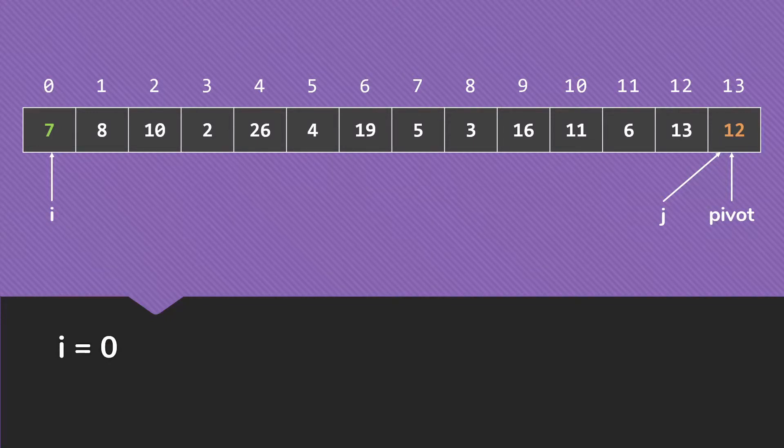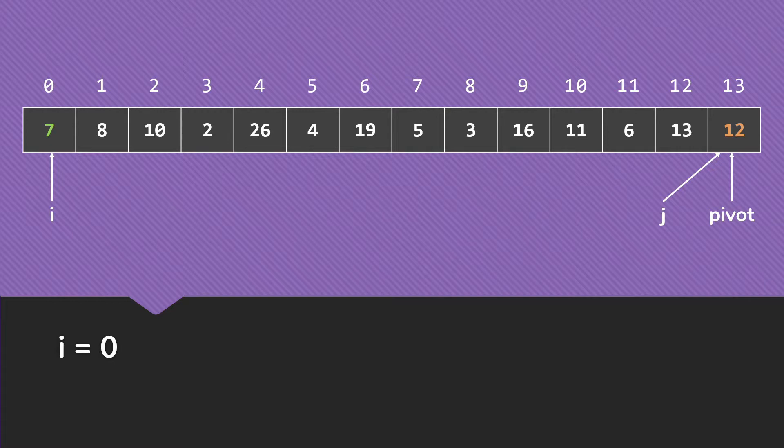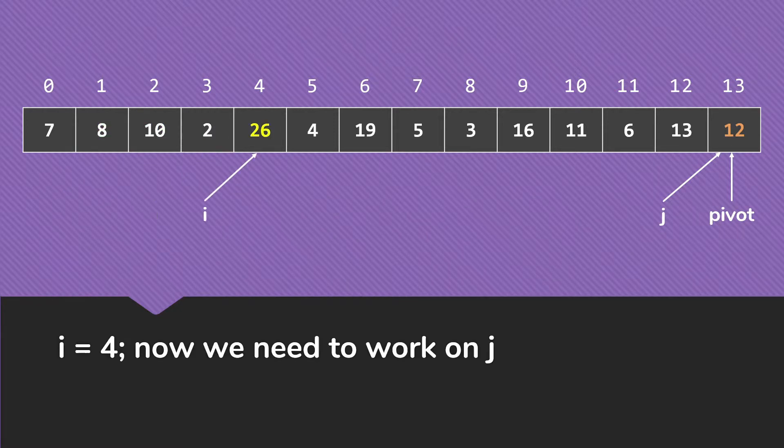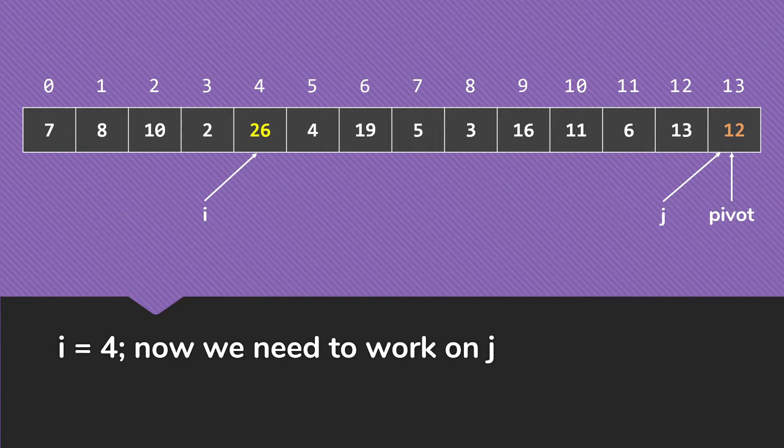We start out, we increase i to 0, check it. 7 is smaller than 12, so we keep going. 8 is smaller than 12, so again we keep going. 10 is smaller, 2 is smaller. Now, when i is 4, 26 is not smaller than 12, so we stop that while loop.